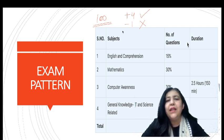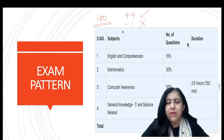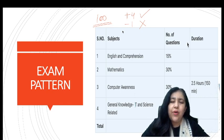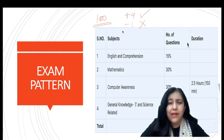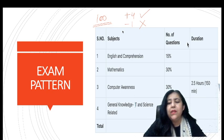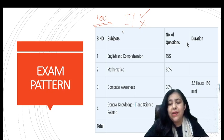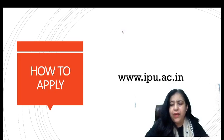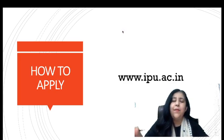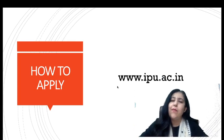I will also cover what the cut-off is, which colleges are generally available, how to get admission forms for colleges, and which are the best BCA colleges in Delhi under IP University. I will provide all of this information for you.